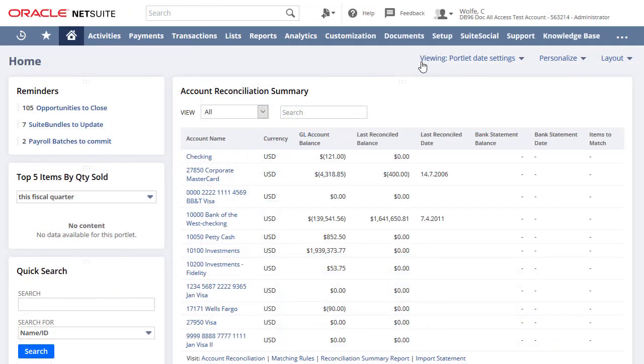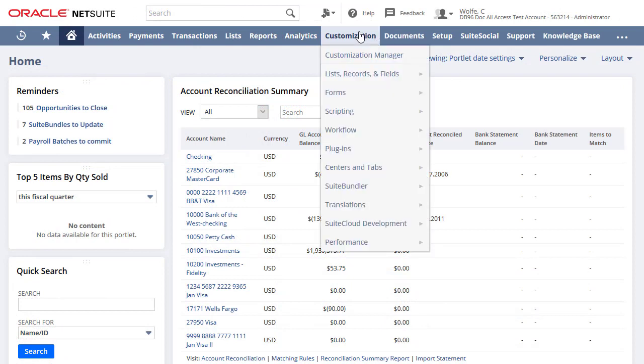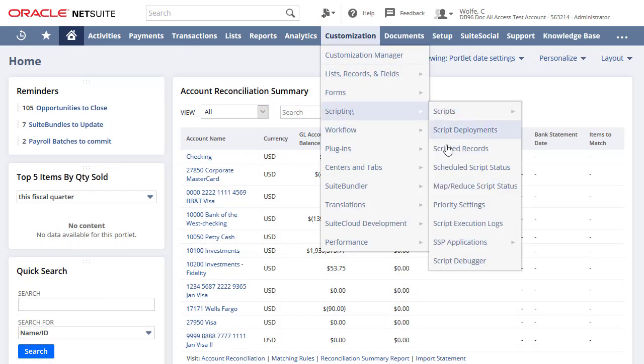To access the debugger, navigate to Customization, Scripting, Script Debugger in the NetSuite application.